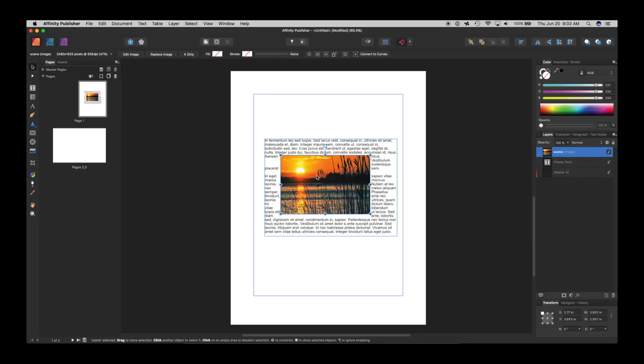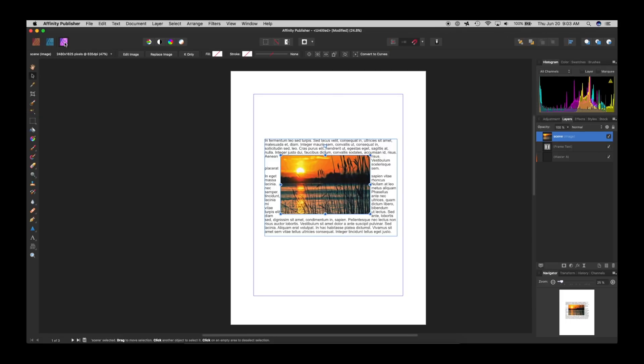I don't like this photo the way it is. So all I have to do is go up here where it says photo persona. And that's bringing me the tools for Affinity Photo. And watch the tools on the left. They immediately change. I haven't left Publisher.